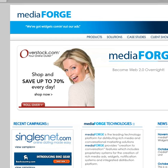Duncan Riley here for TechCrunch, just taking a quick look at MediaForge's new widget-based banner ad offering.